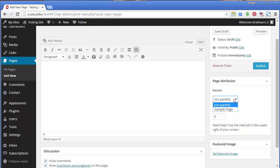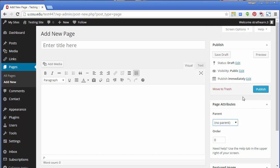Like with posts, when finished with your page, you can preview your edits and choose whether to save as a draft or publish.